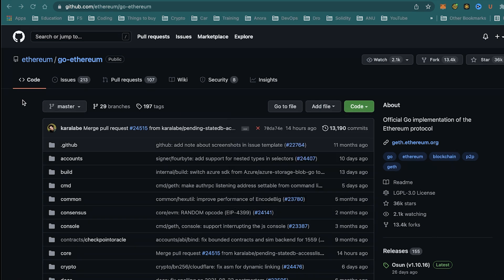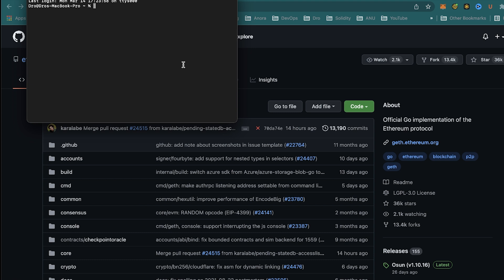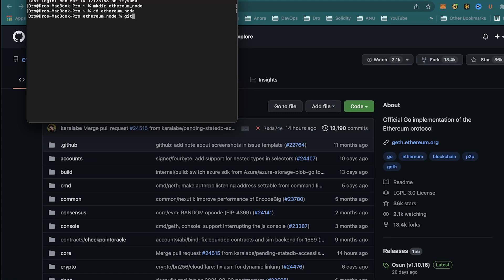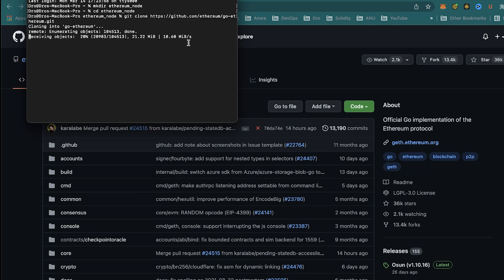We're going to copy the link and then make a folder called Ethereum node via our terminal or command prompt. We're going to make a directory called Ethereum node, then cd into this directory. From here, I'm going to clone the repository by typing in 'git clone' and pasting the link we got from GitHub. If you do not have Go installed on your computer, you will get an error at this point, so go ahead and follow the instructions stated earlier.